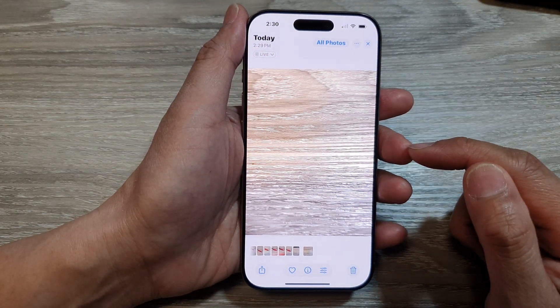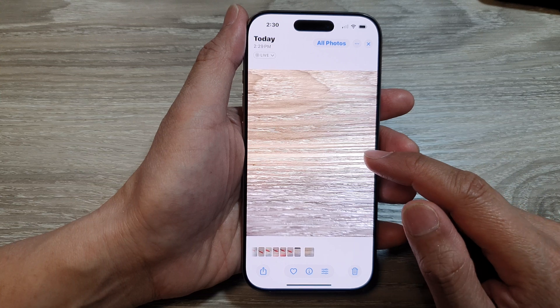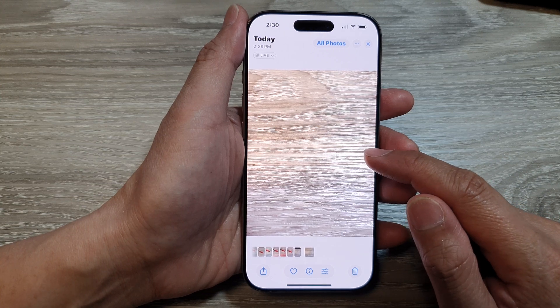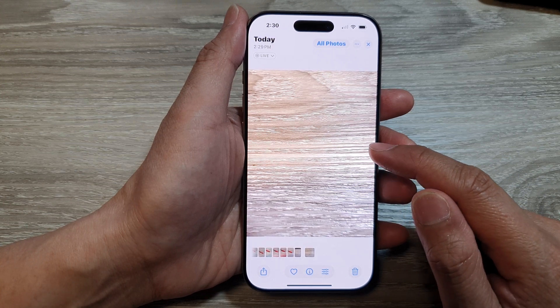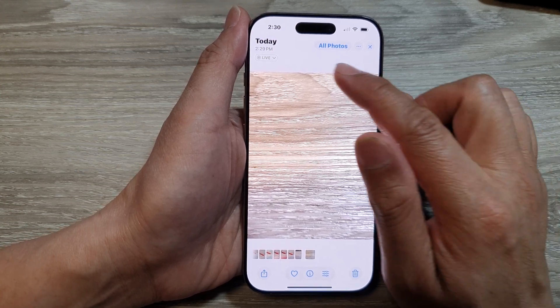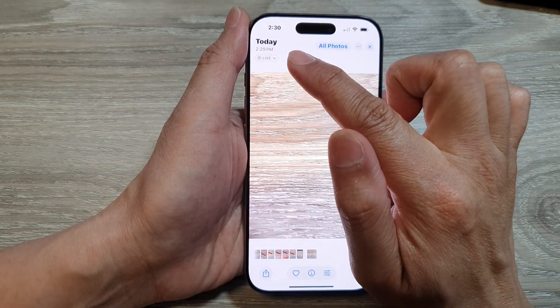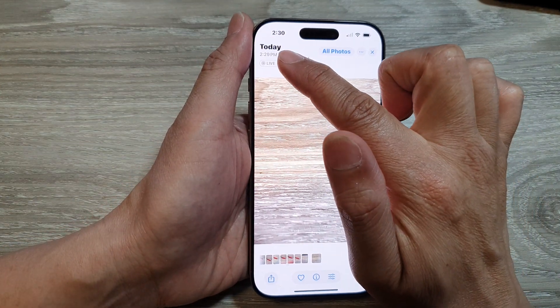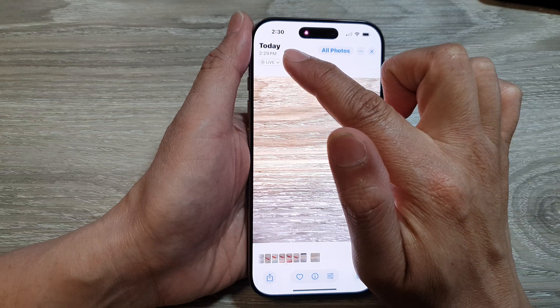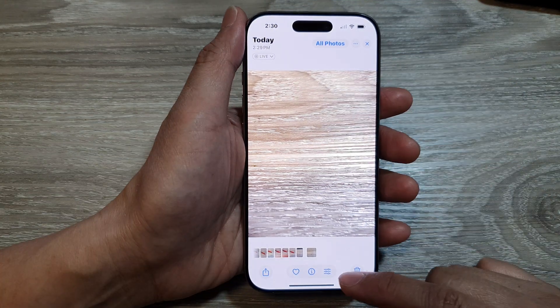If you turn on location, when you take your picture it will record the location information and it will display the location at the top corner right here.